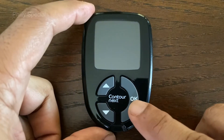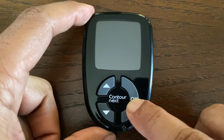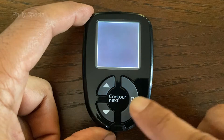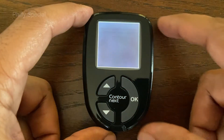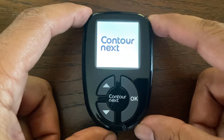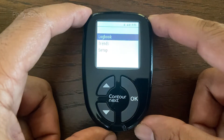This video shows the steps to change the preset date and time in the Contour Next Blood Glucose Meter. Press and hold the OK button until the meter turns on.